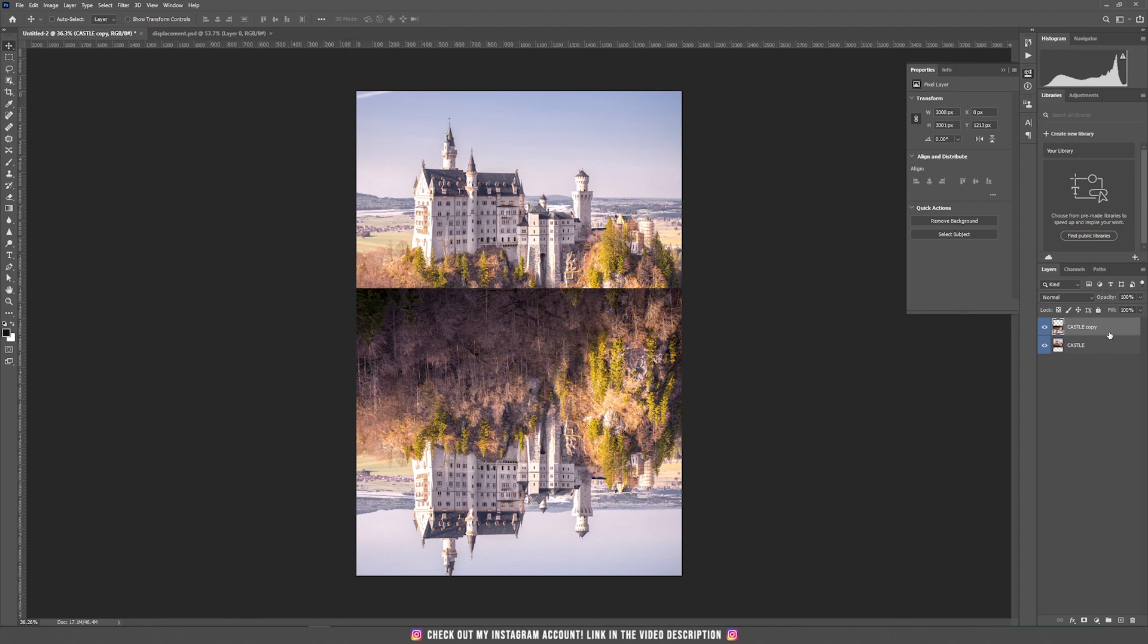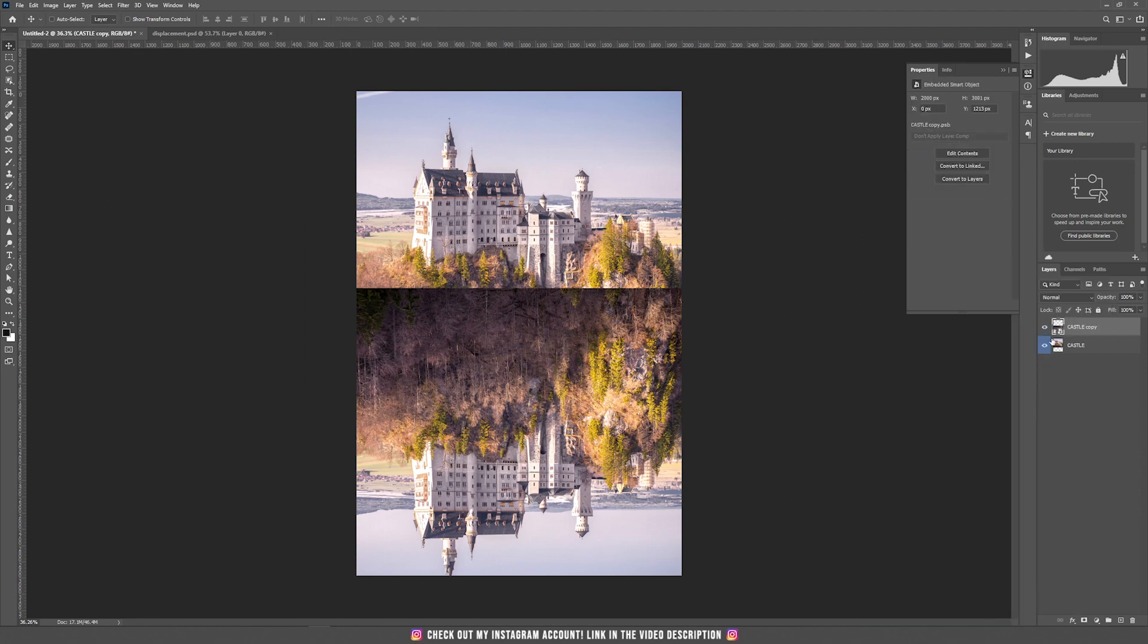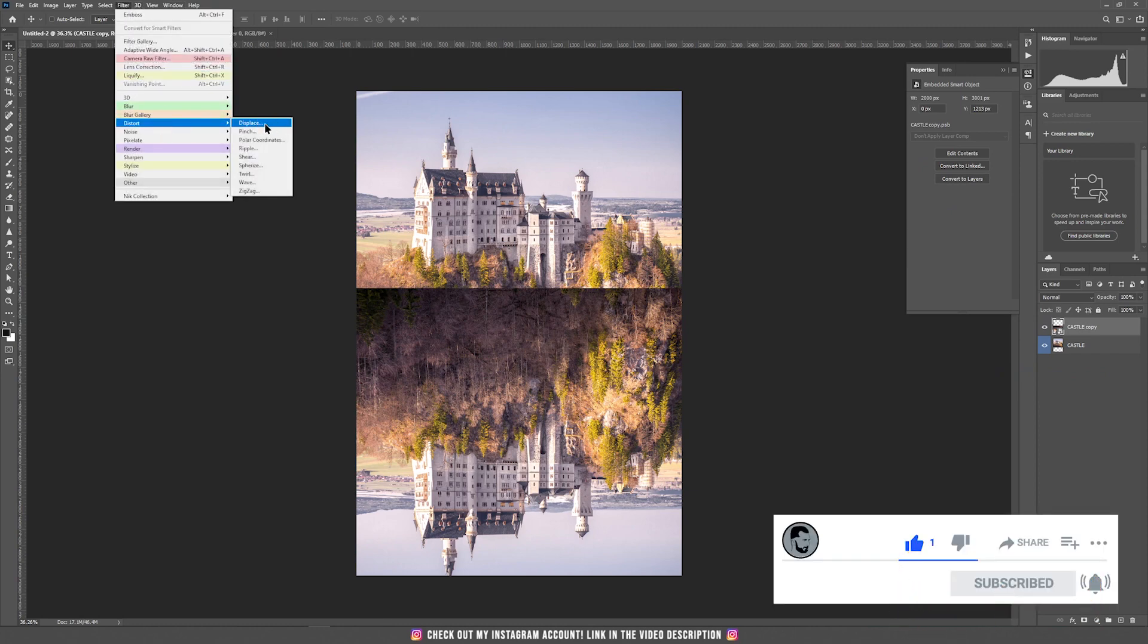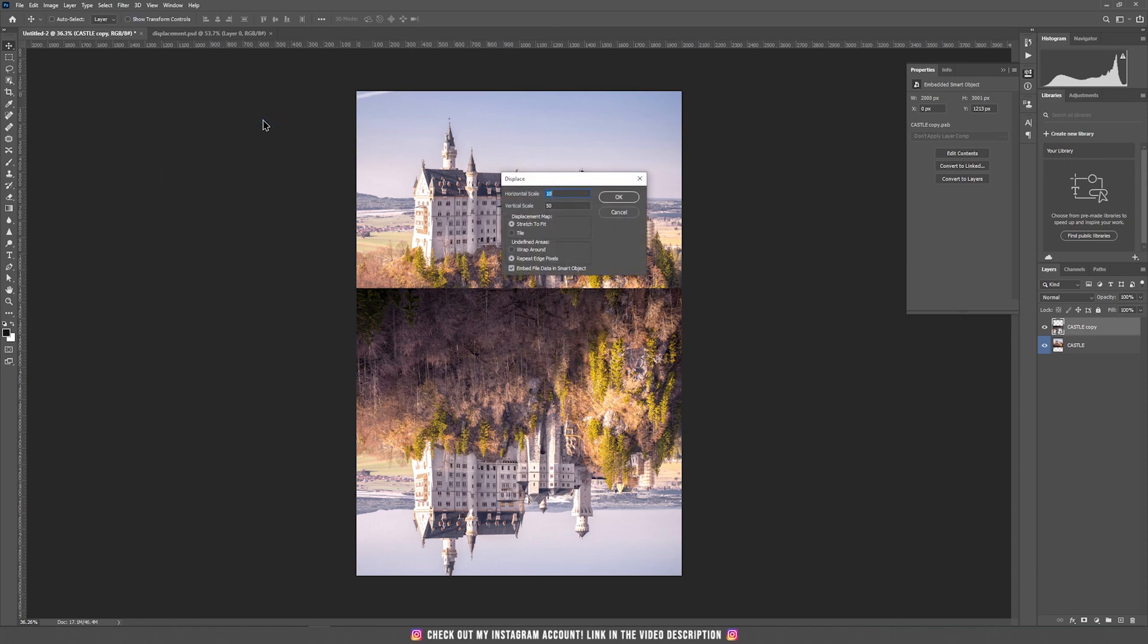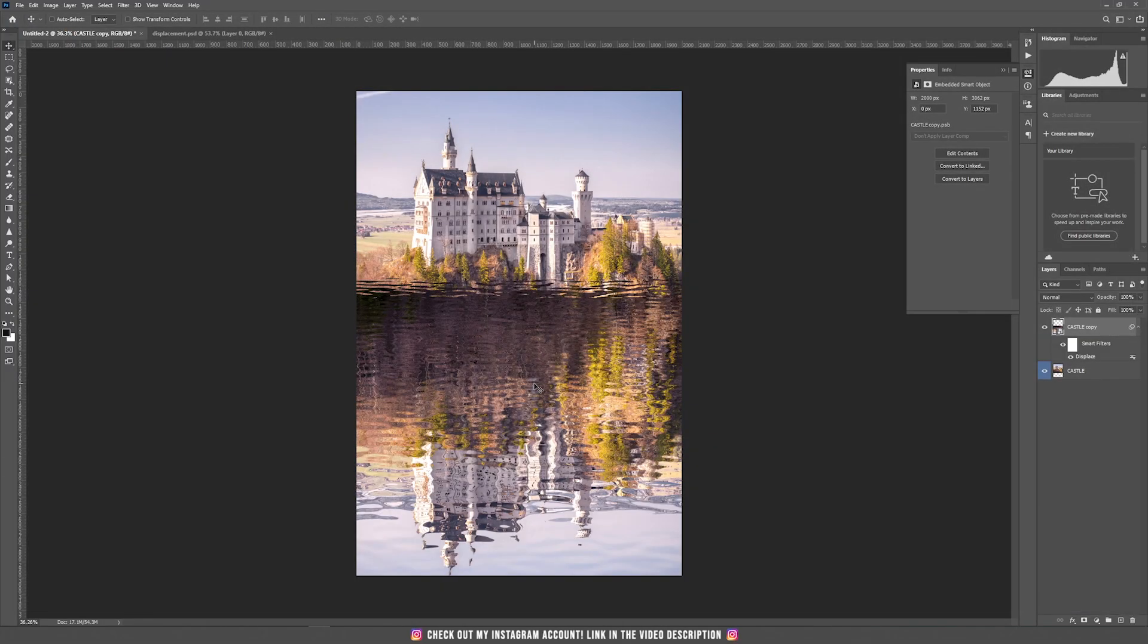Let's bring back the opacity to 100% and now we are going to apply that displacement map. First, we are going to make this layer a smart object. So right click on the layer and convert it to a smart object. Now go to filter and choose displace. Depending on your image size those sizes could be bigger or even smaller. I'm going to use 10 for the horizontal and 15 for the vertical and keep stretch to fit and repeat edge pixels. Now it will ask me to click on my file that I've just created. I'm opening it, and it will add that nice reflection effect.